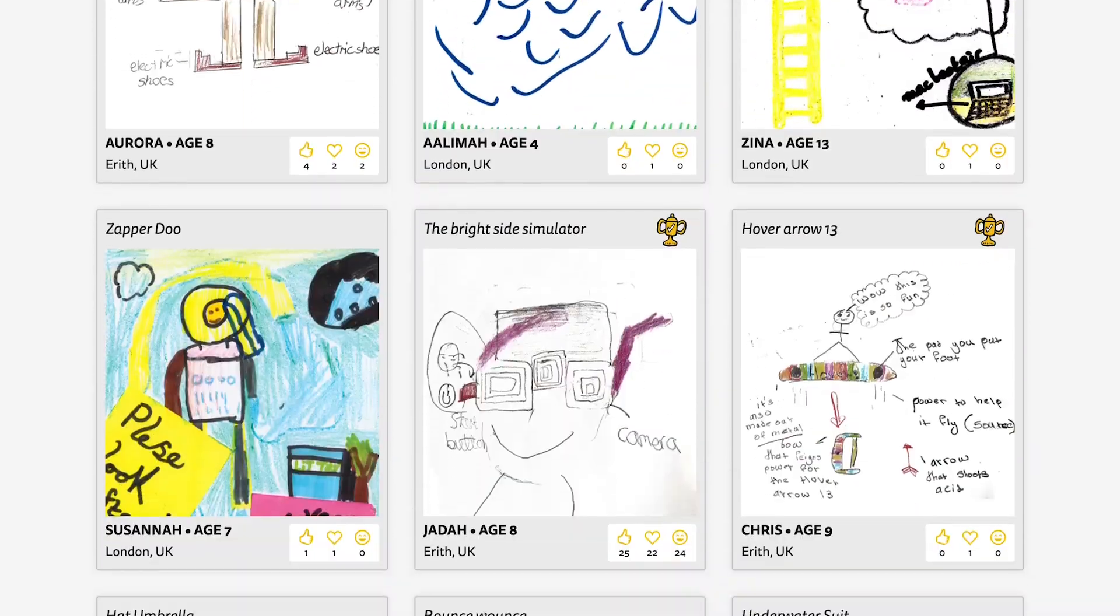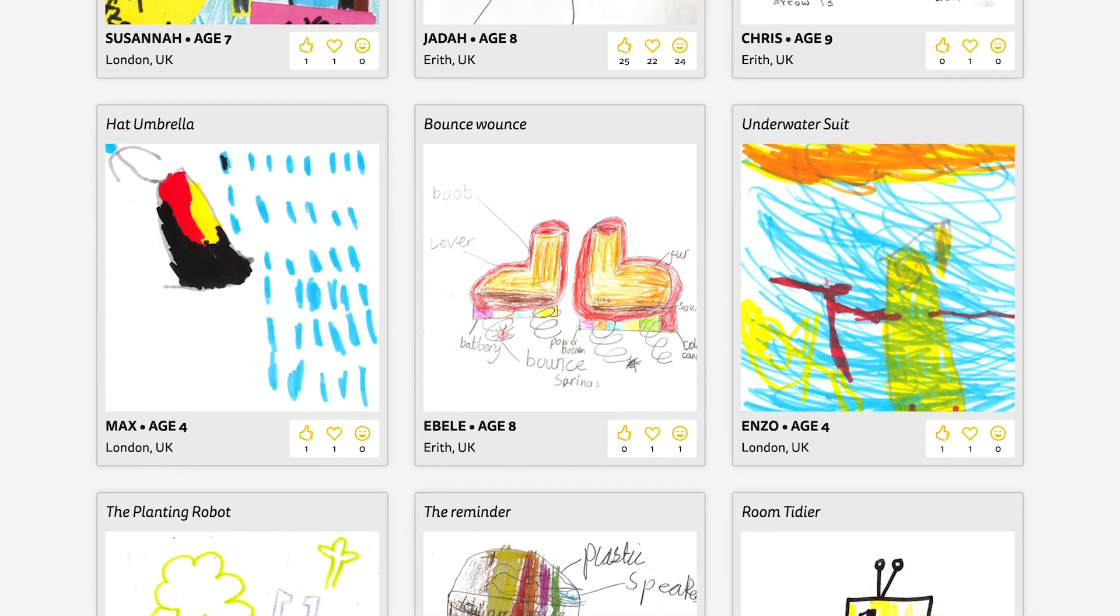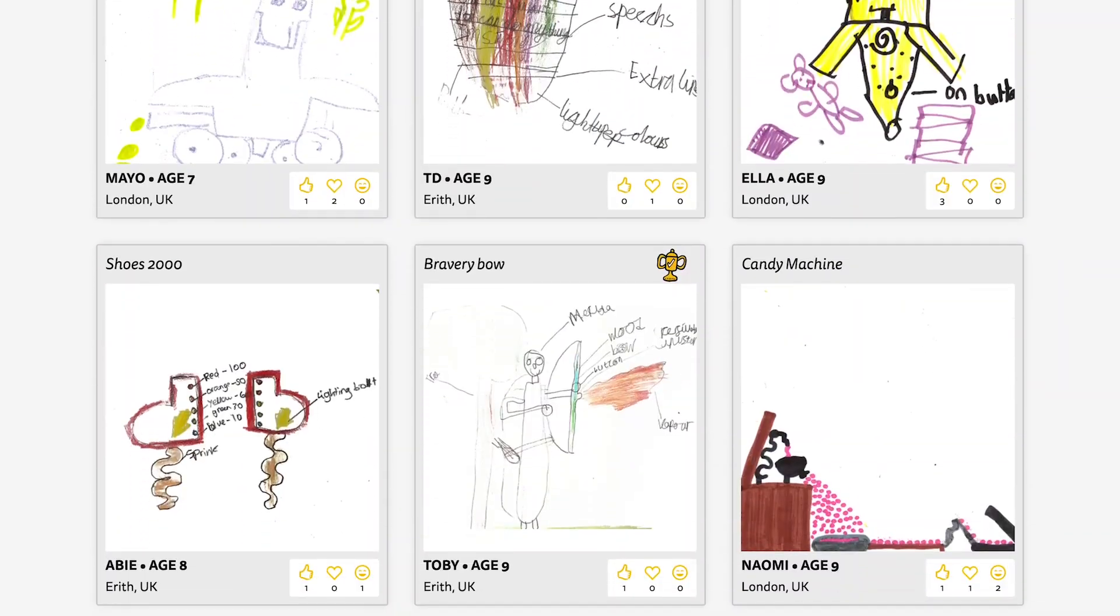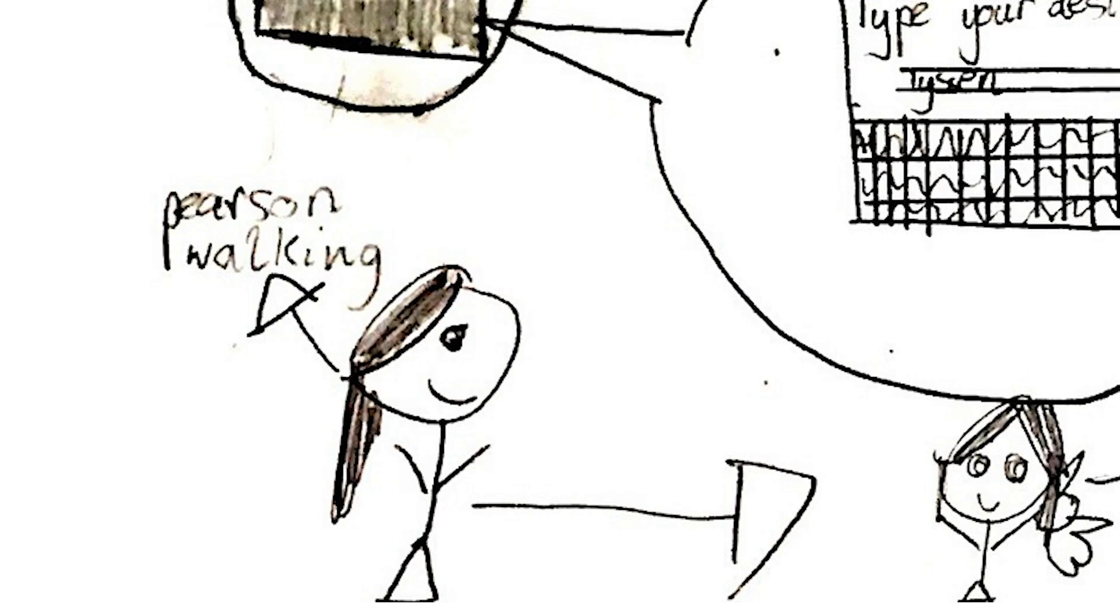So we have about 10,000 inventions on the website. We accept the bonkers crazy ideas as well as the perfectly practical ones.